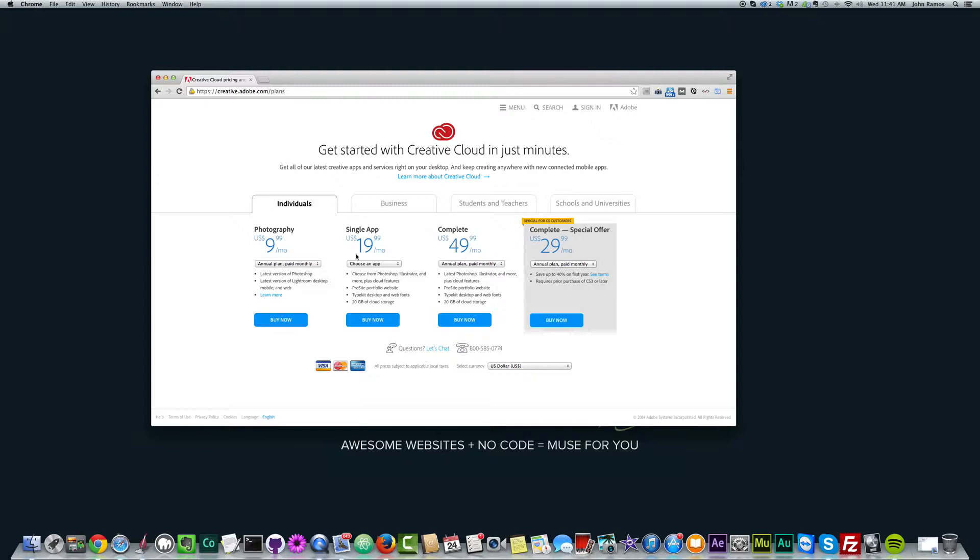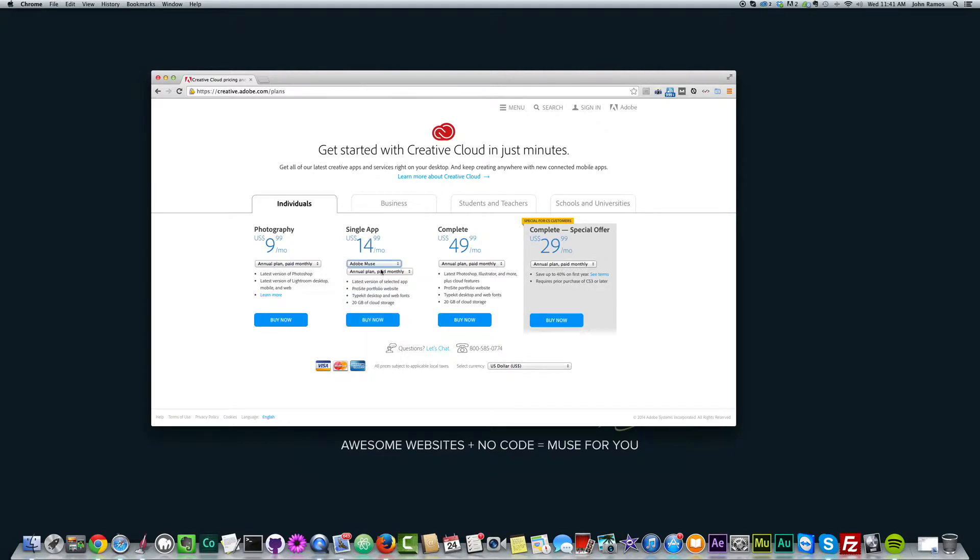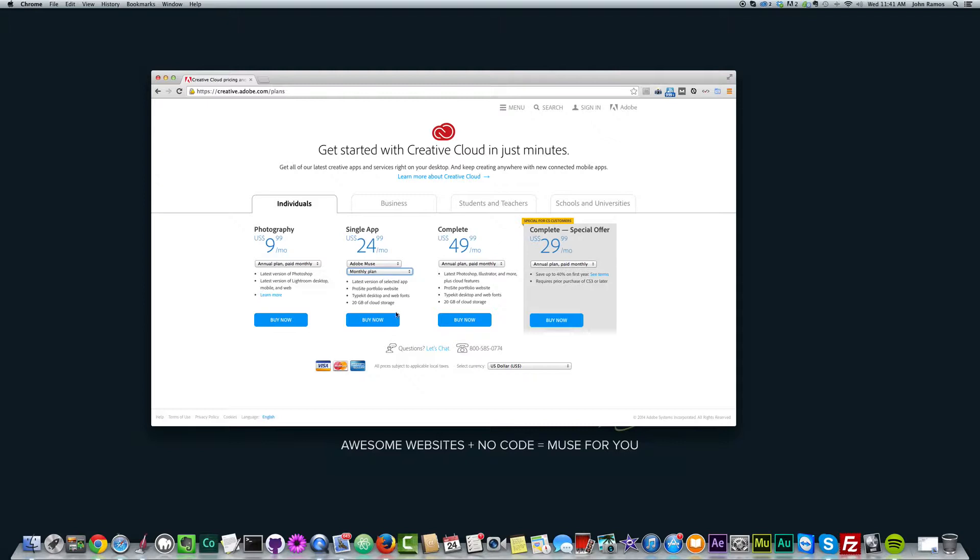Now if you just want Adobe Muse or any other single app, you have the Single App option. So if you wanted Adobe Muse, you just choose your app right here and just select Adobe Muse. And then you have Annual Plan Paid Monthly, Annual Plan Prepaid, and Monthly Plan.